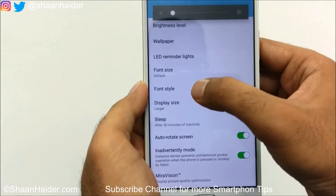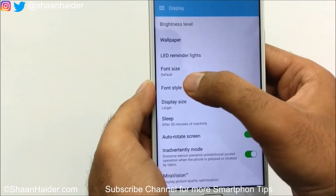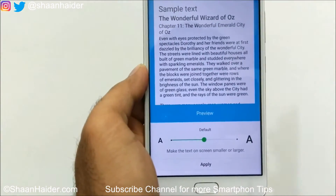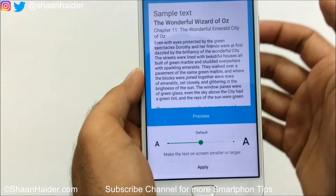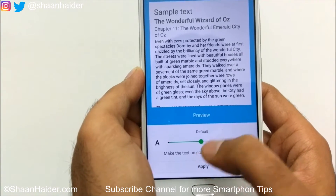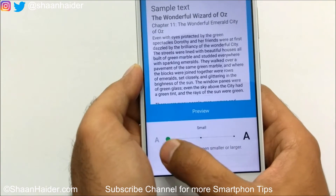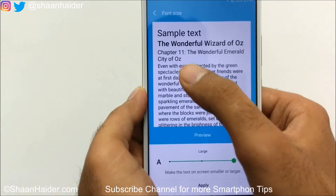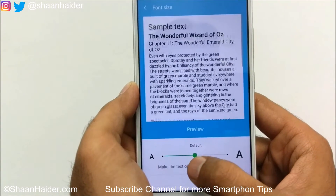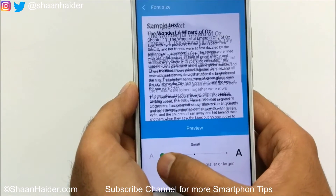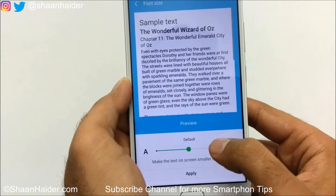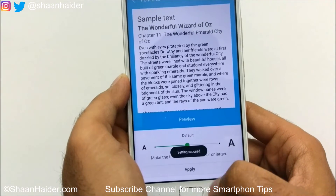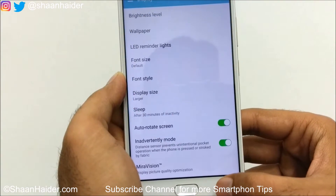There is also an LED reminder light option. The next one is font size — if you go here you will find three font sizes available: small, medium (default), and large. You can see a live example when selecting any of these options. Once you're happy with one, just tap Apply to change the font size.